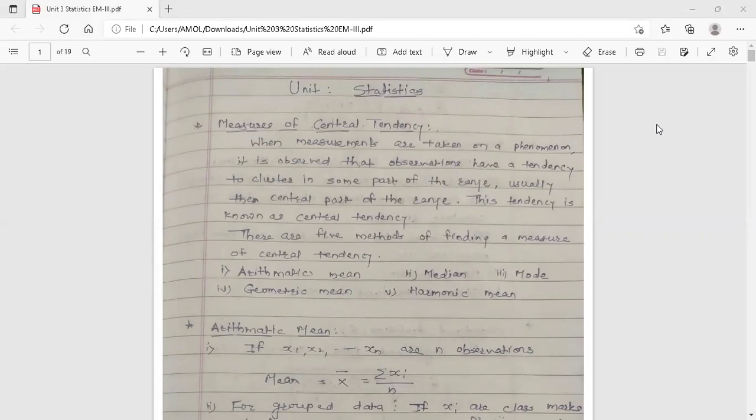There are five methods of finding a measure of central tendency. First one is arithmetic mean, second one median, third one mode, fourth one geometric mean, and fifth one harmonic mean. In these five, arithmetic mean gives more accuracy, so in day-to-day life we use arithmetic mean to find the central tendency.